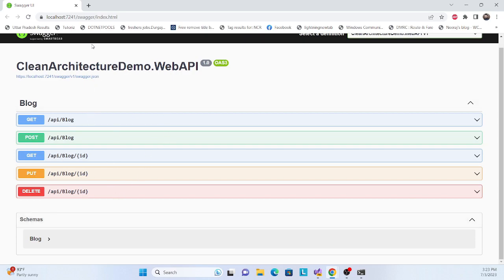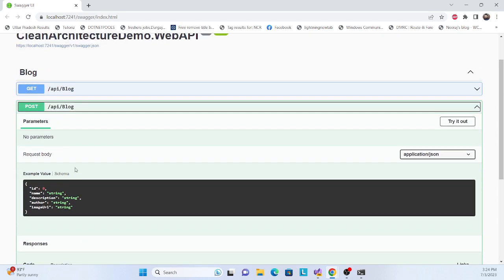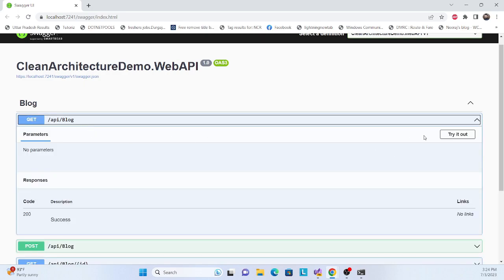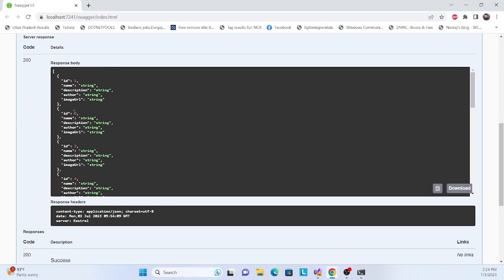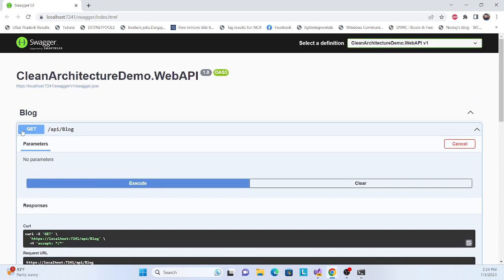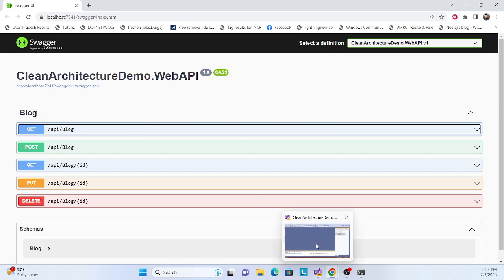Let's get started with the demo. I've already created an API using clean architecture, implementing endpoints like GET and POST. Let's check it out - the data is coming through, and the database is SQLite with Entity Framework.